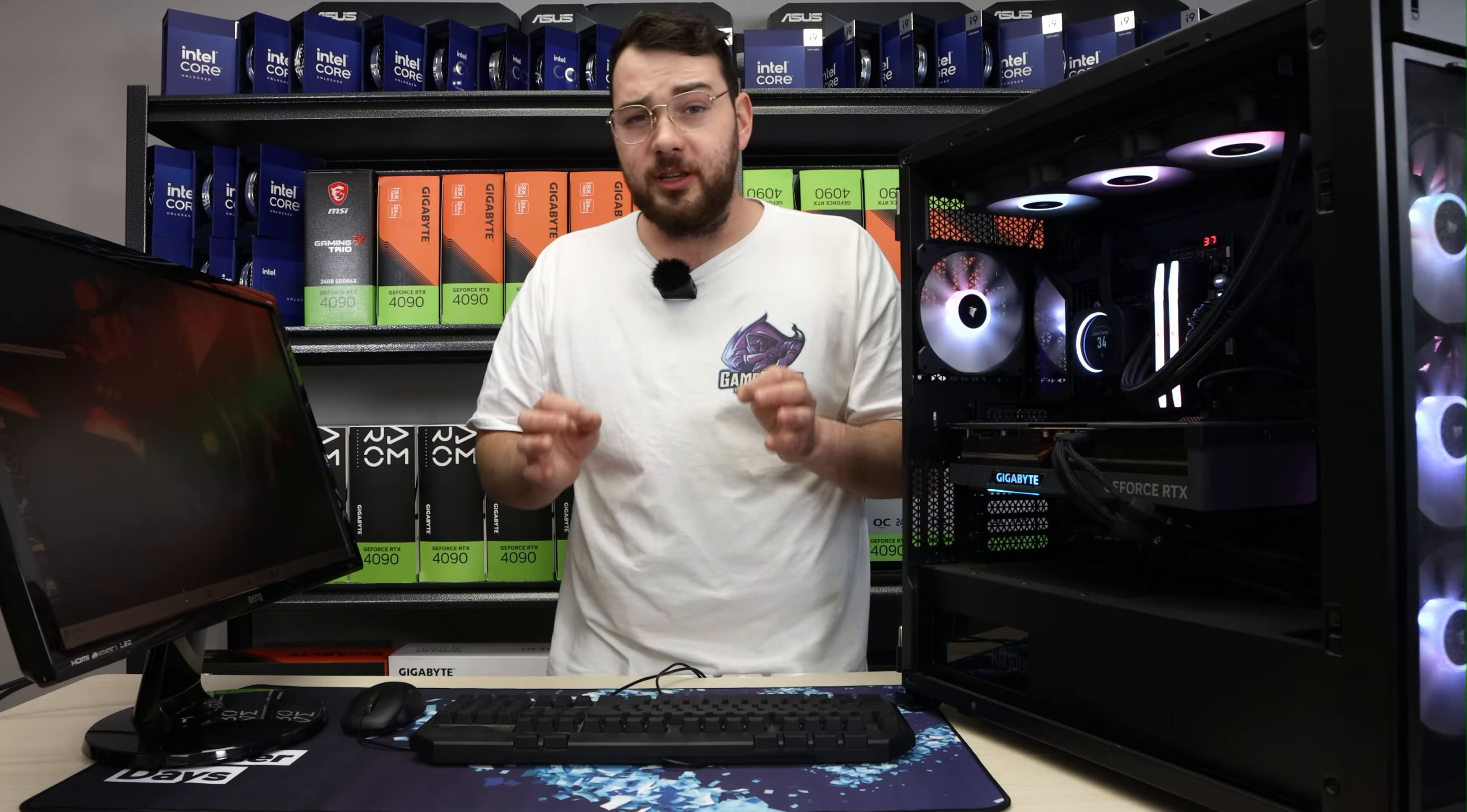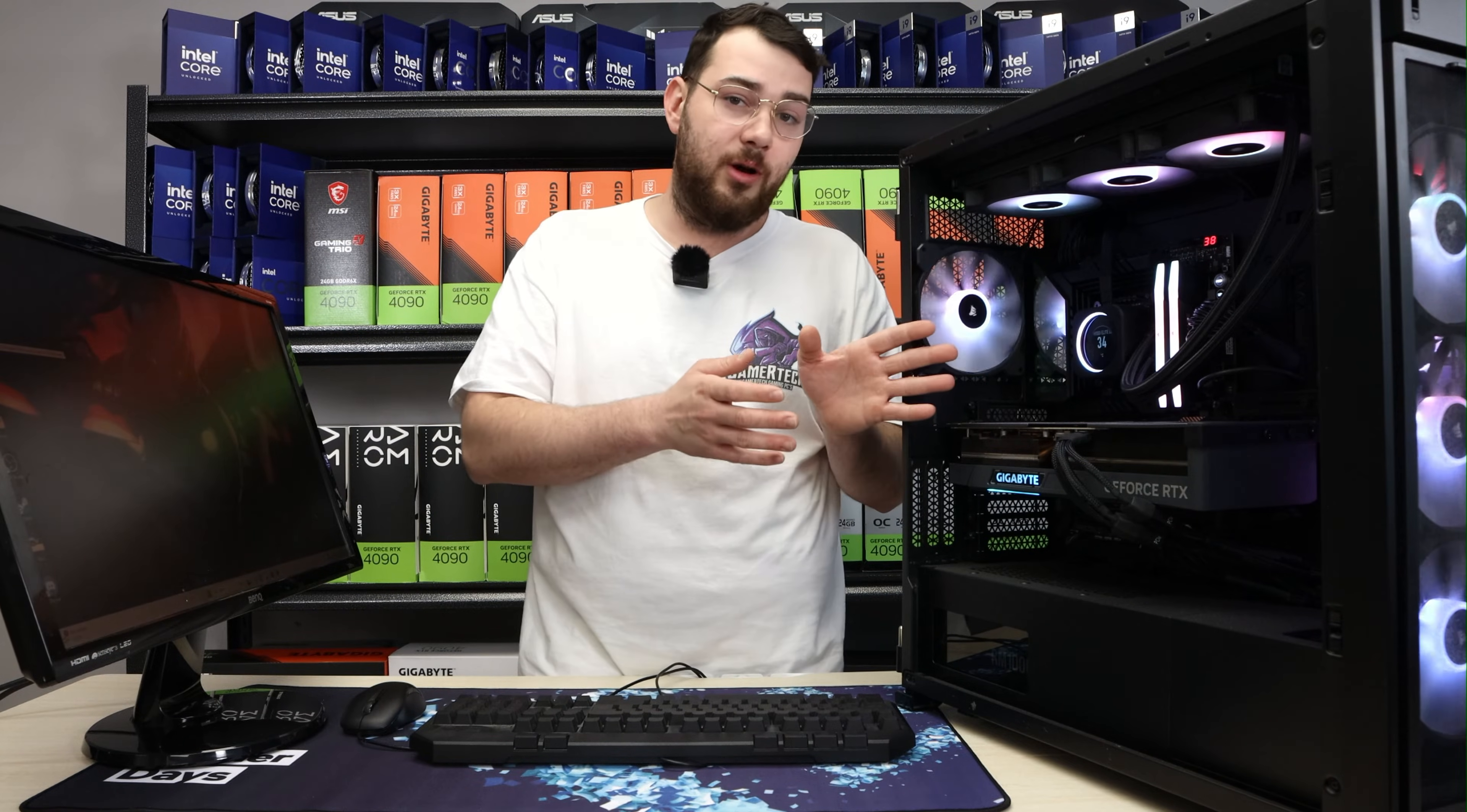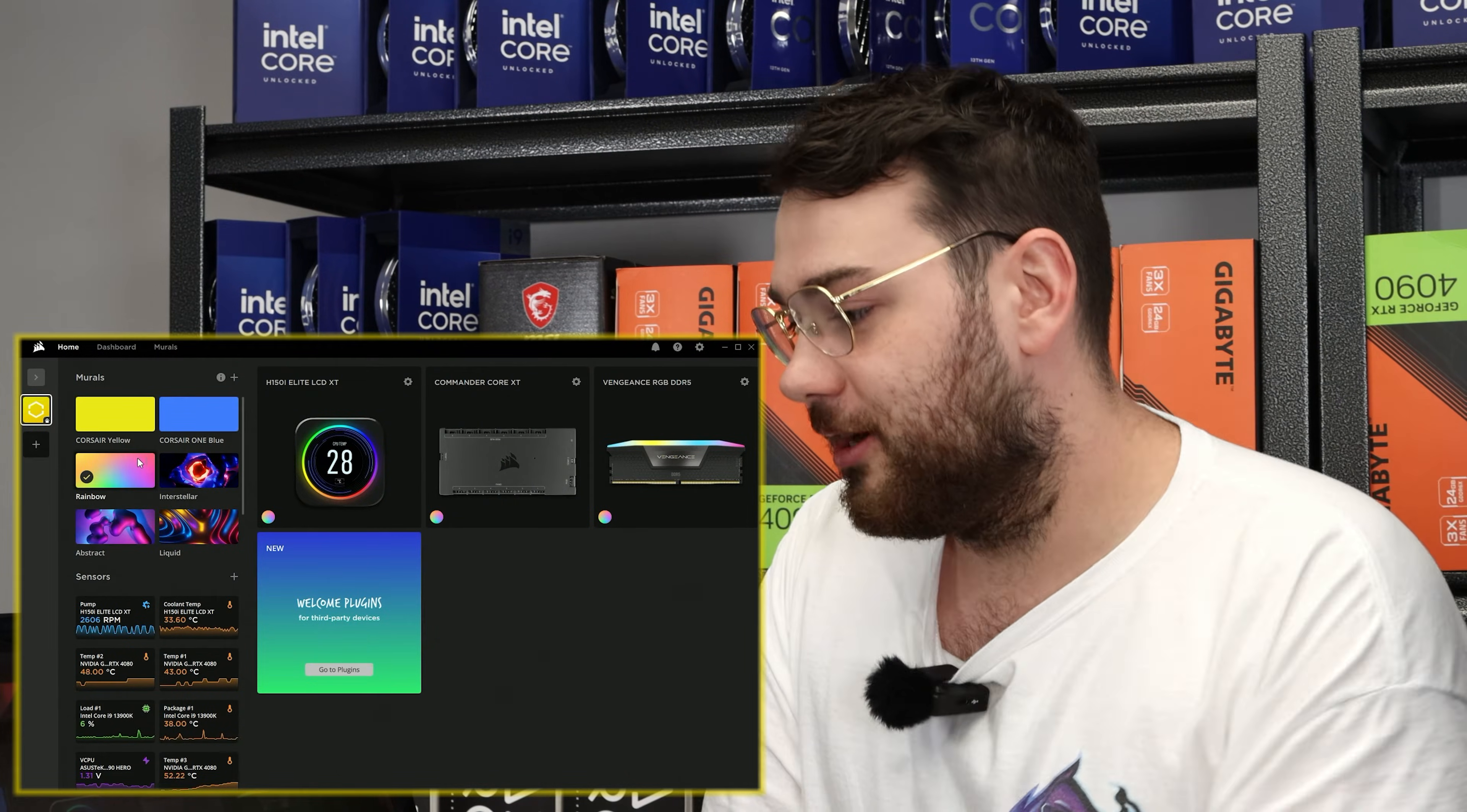So the first thing you want to do is go ahead and get yourself iCUE. Without the software, none of this will work, so just download it. If you guys don't know how to download it or have issues, check out some of our other videos where we show you how to install iCUE. For this video, we already have it downloaded, so let's go ahead and launch it up.